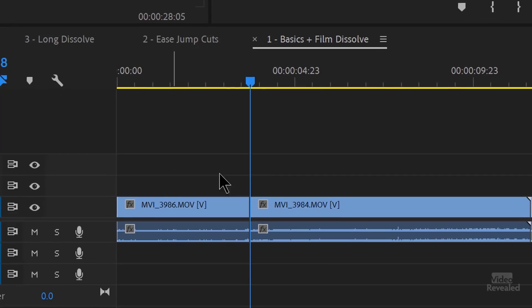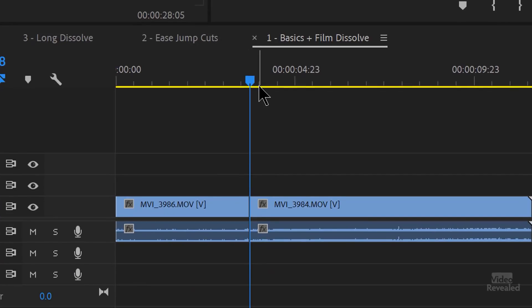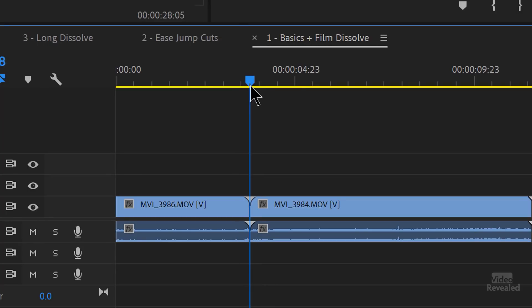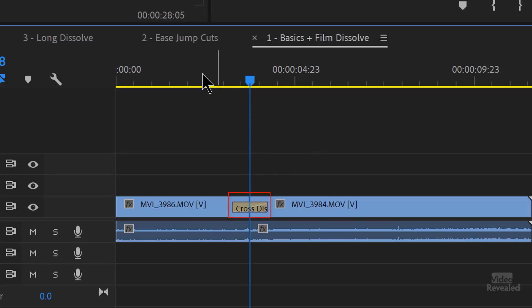We know we have a default transition and it's one second. Control-D on Windows, Command-D on Mac — that applies the default transition to that edit point. So we'll move to that edit point and tap that key — Control-D, Command-D — and now we have a transition.